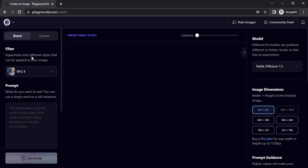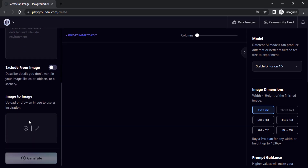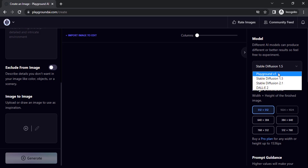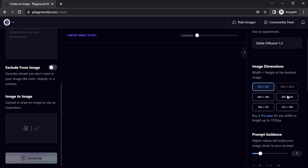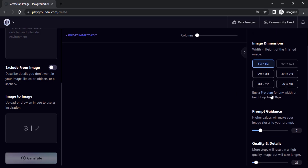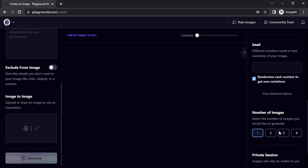On the left-hand side of the UI you have filters, prompts, and negative prompts, and you can also do image-to-image generation. On the right side you can change models — right now we have Playground, Stable Diffusion 1.5, Stable Diffusion 2.1, and DALL-E 2. DALL-E 2 works only on the paid version. You can also change the image dimensions, and with a Pro plan you can increase the height up to 1536 pixels.